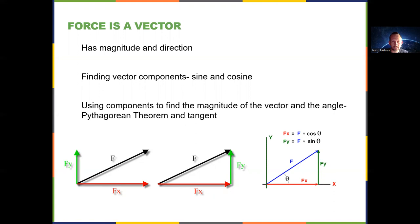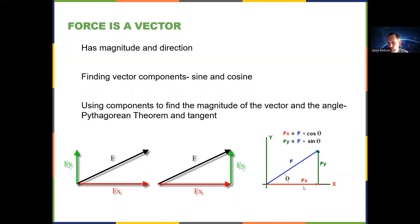On your free body diagram — we'll talk about those later — it can make sense to replace the diagonal force with F_y and F_x, both emanating from the object's symbol. Be careful: F_x equals F cosine theta and F_y equals F sine theta only works if the angle theta is measured relative to the horizontal. If they give you a different angle, this will not work.